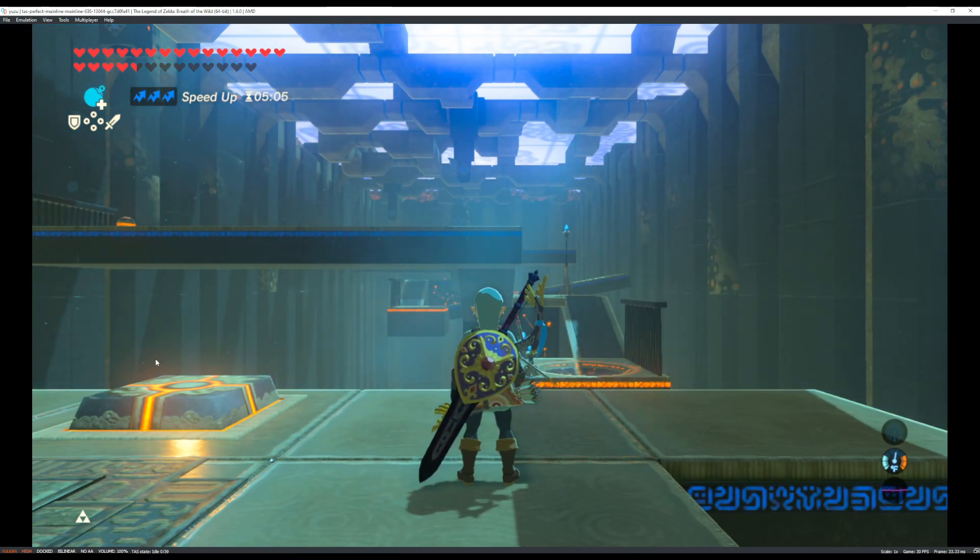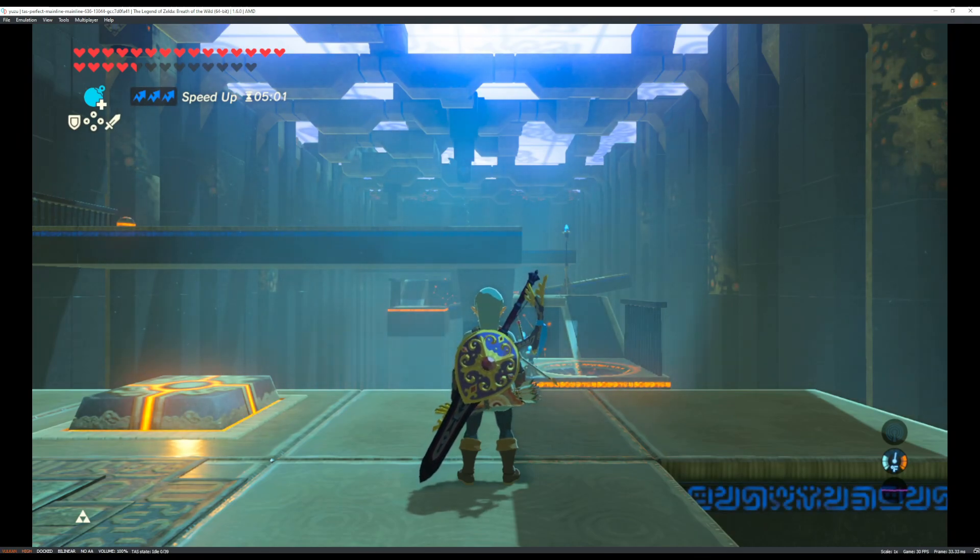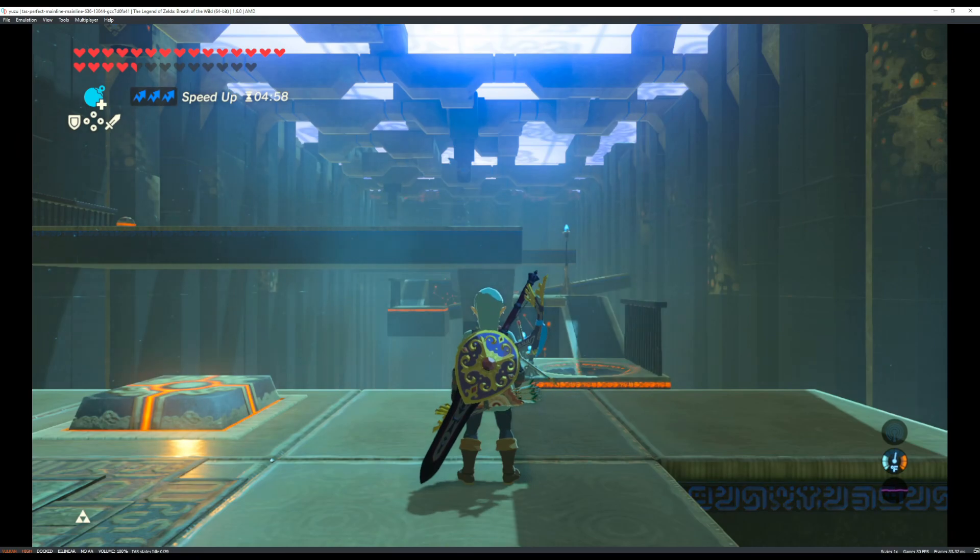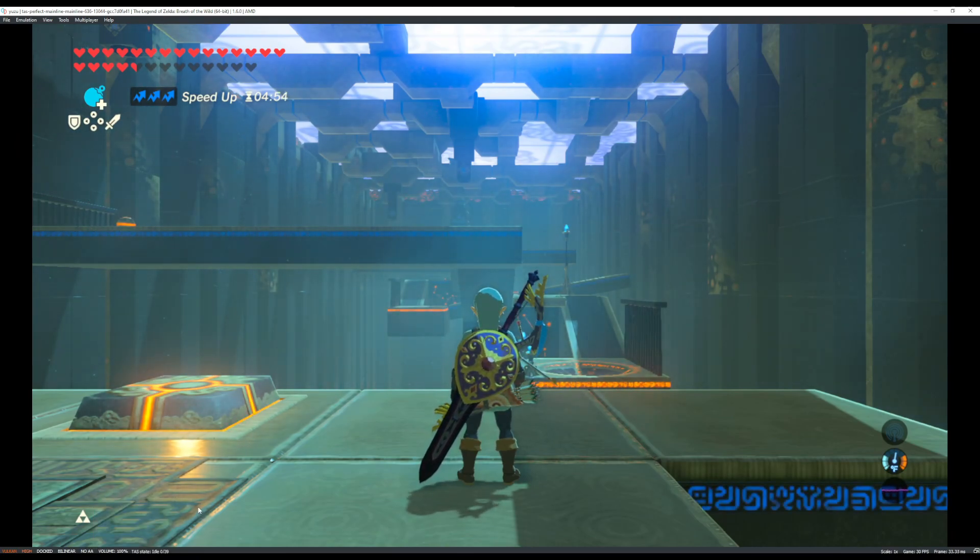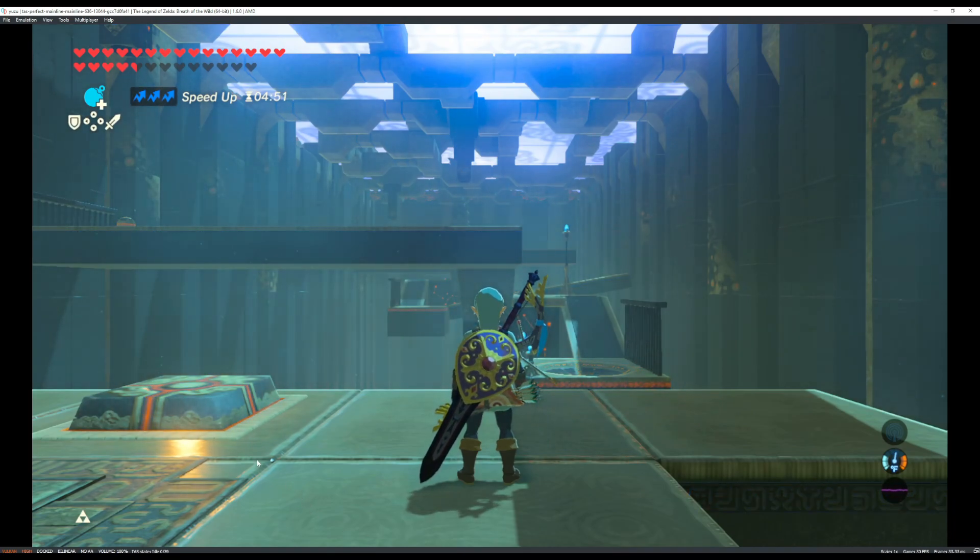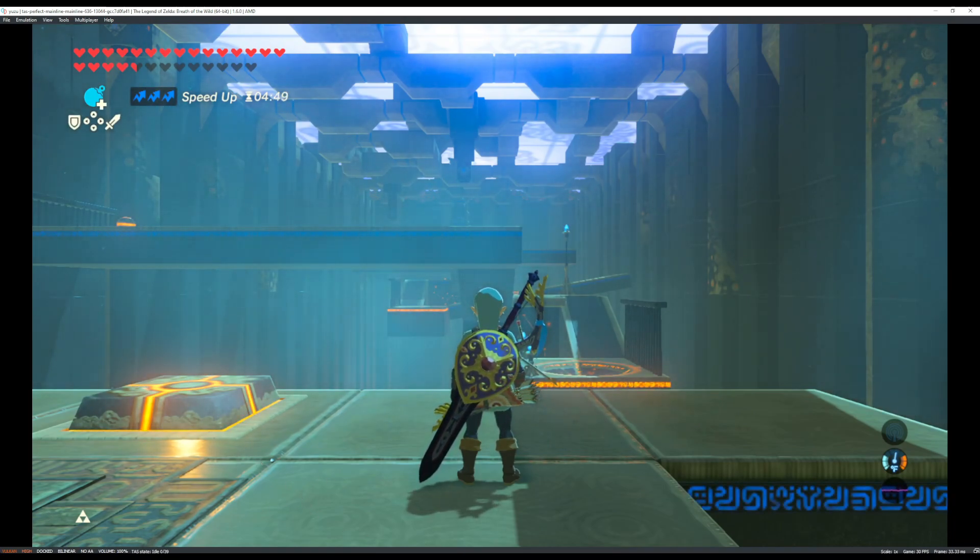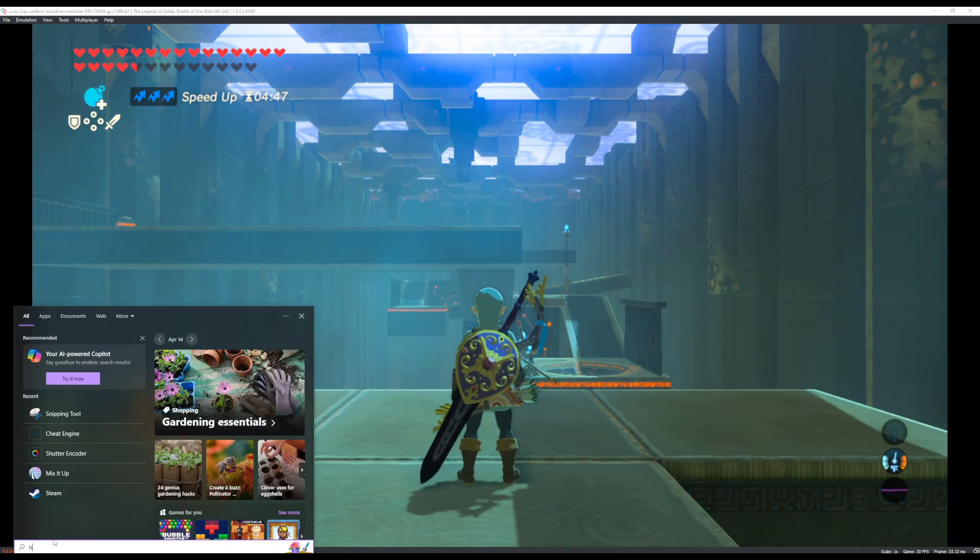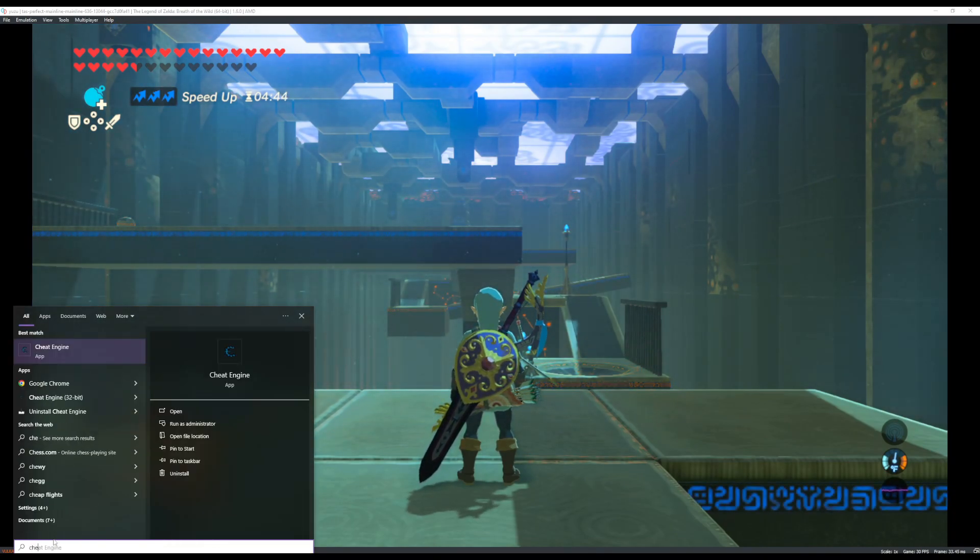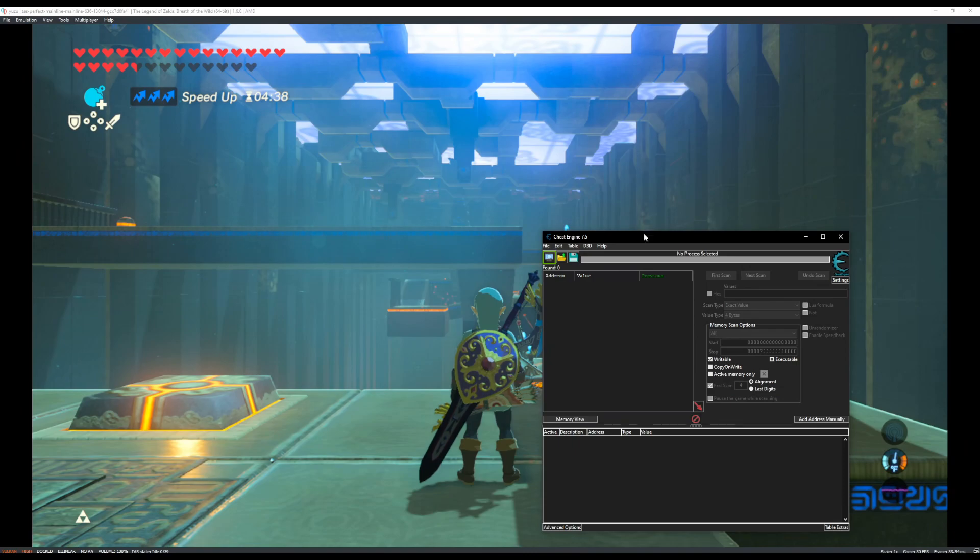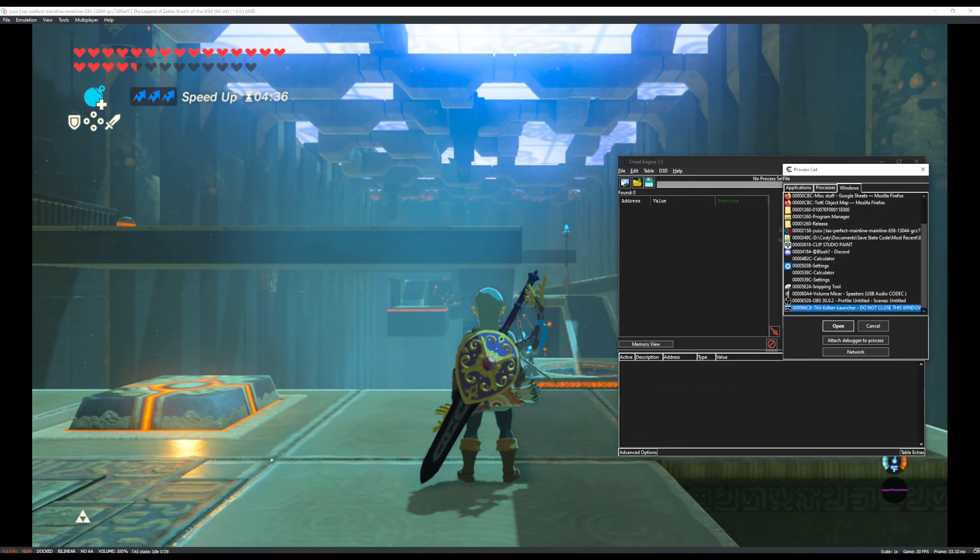So here's where Cheat Engine comes in. And this is the, a little bit more unfortunate part of this situation. So we'll probably find a better workaround for this at some point. But for right now, I need to open up Cheat Engine again. If I can type it in properly. Cheat Engine. Yes. And then we're going to hook it to Yuzu.